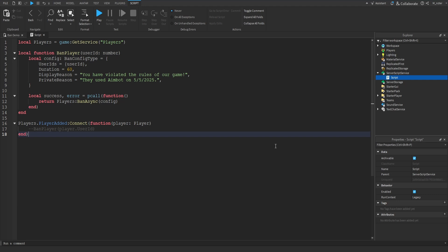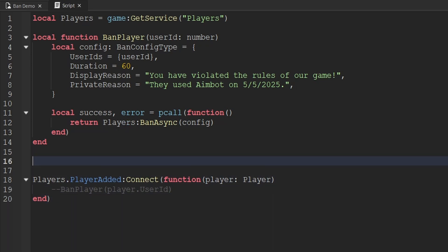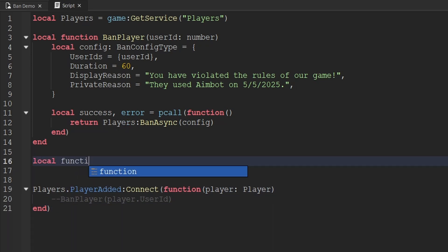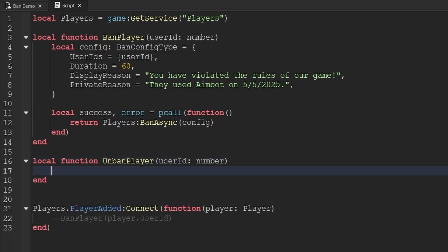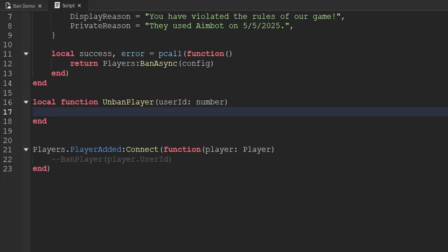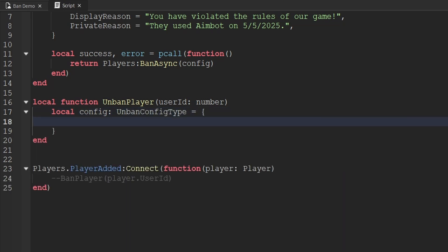Now that we've looked at banning players, let's look at unbanning players as well. Unbanning is very similar to banning. We'll create another function called unbanPlayer with a single parameter called userId (a number). Whenever we want to unban a player, we create a similar config variable. We'll create a variable called config with the UnbanConfig type, set equal to a table. Inside this table, we include userIds — a table containing the user IDs we want to unban.